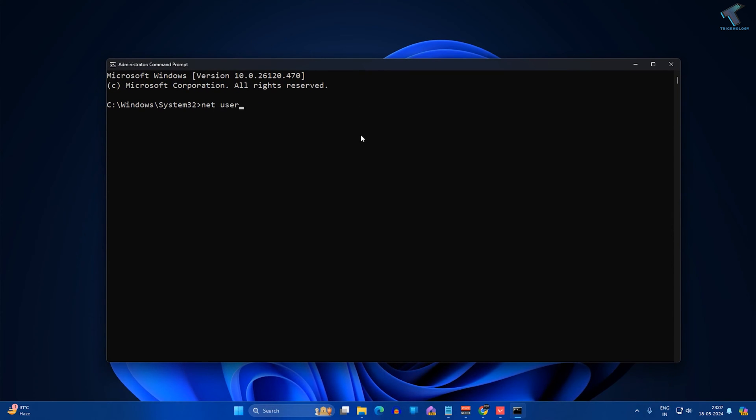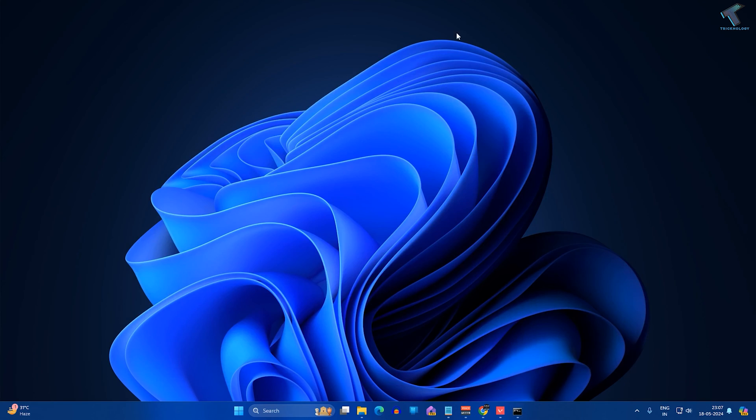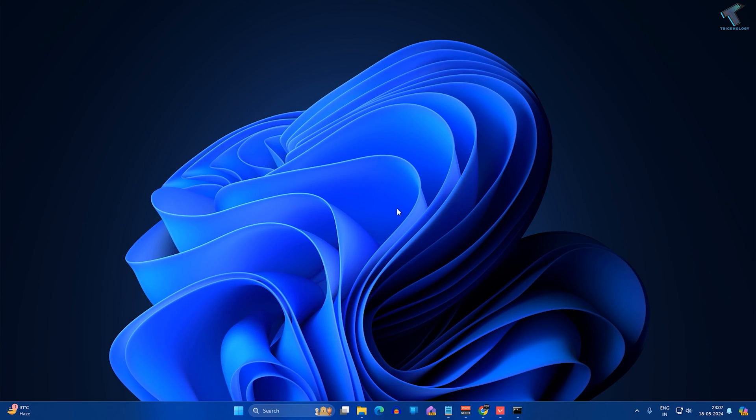Then space, your password. So in my case I am going to set the password one two three, so I'll type one two three and after that press Enter. As you can see, it's showing command completed successfully.